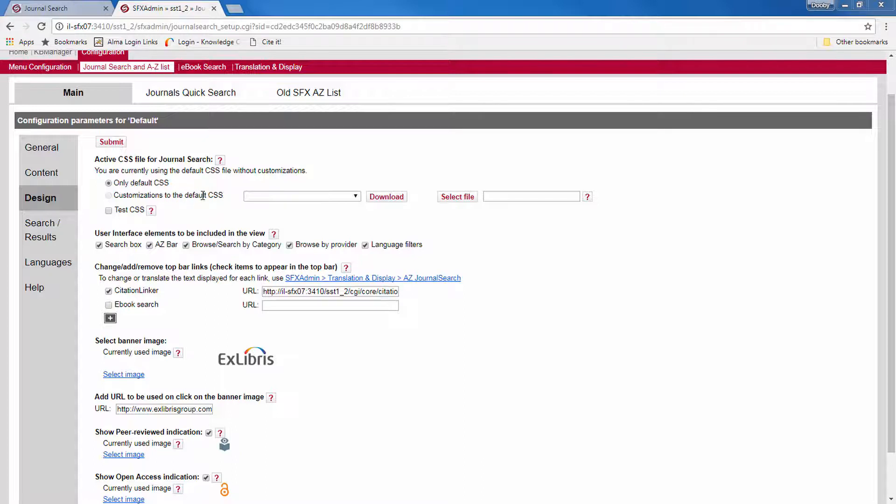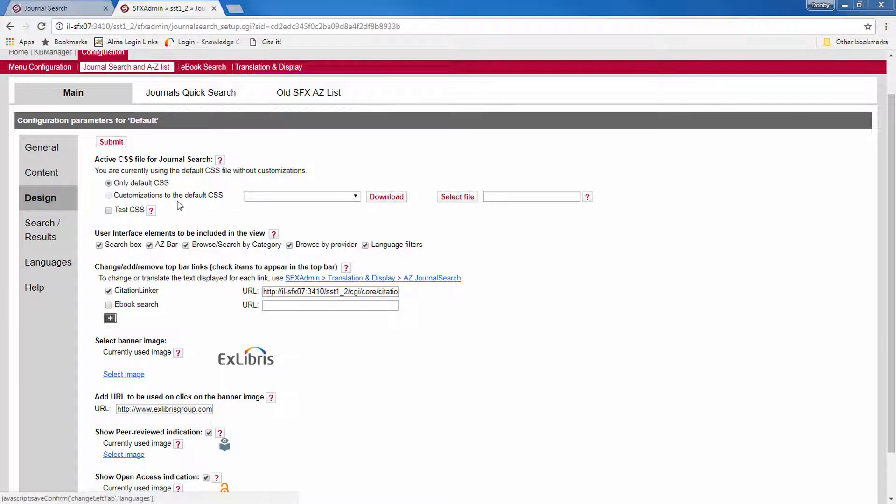So you upload your own CSS file here, and you can download an existing file to make additions to it. You download it, edit, and re-upload. You can find an example of how to do this in the document found here under the Help section.